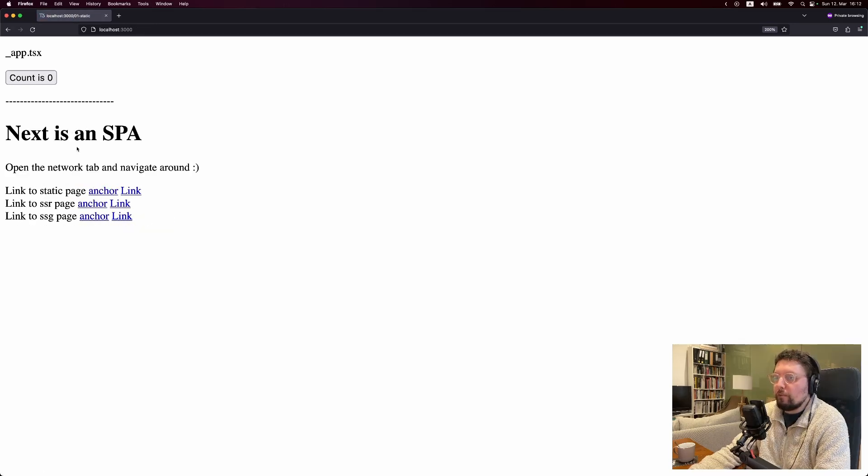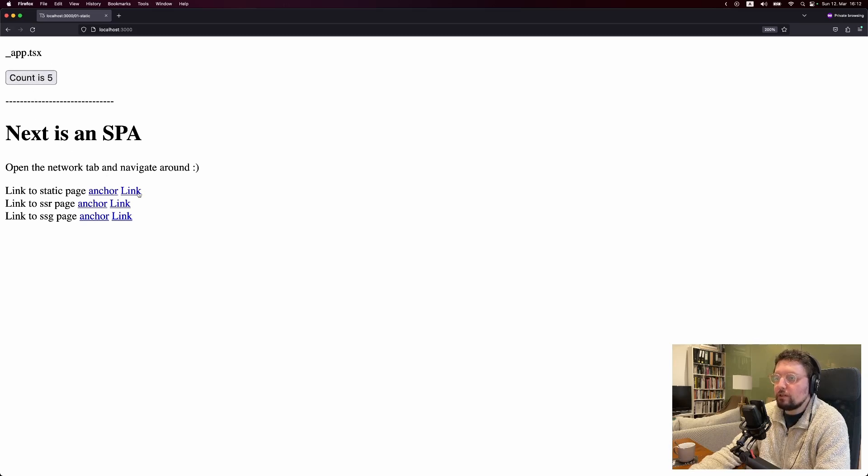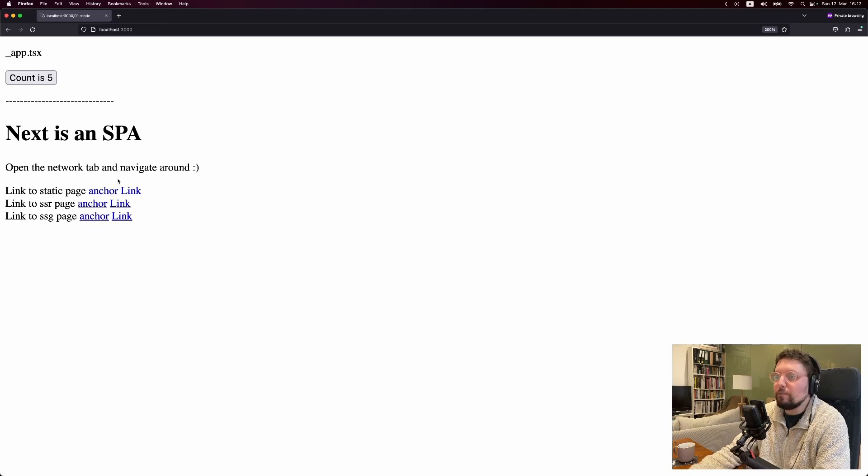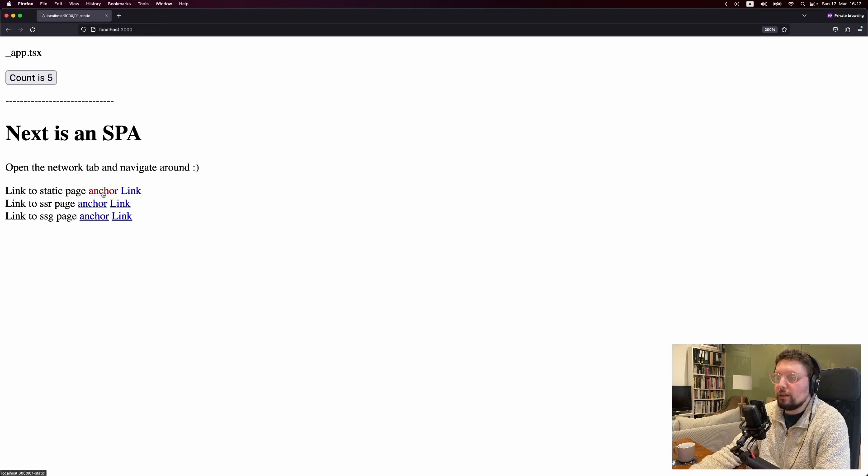And if you're paying attention just now, you might have noticed that if we increase the count and use the link component, the count stays the same. But if we use the anchor component, then the count goes back to zero.